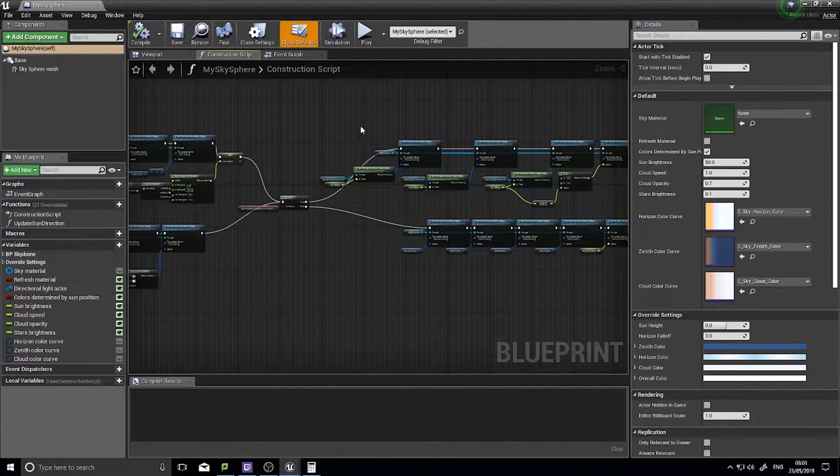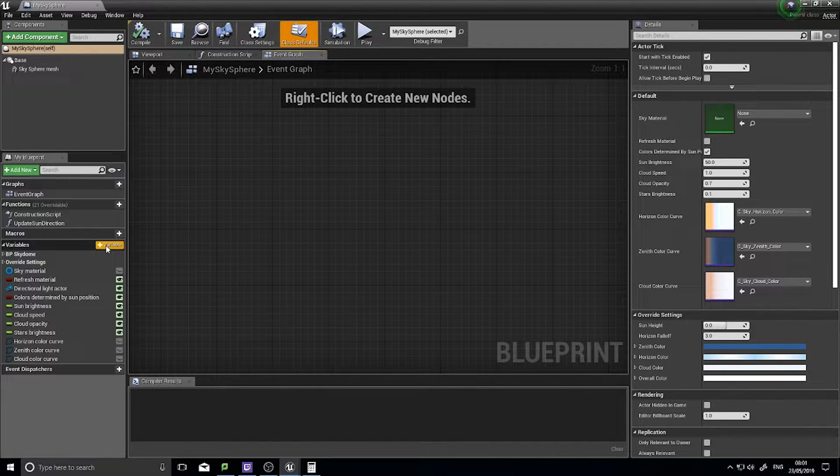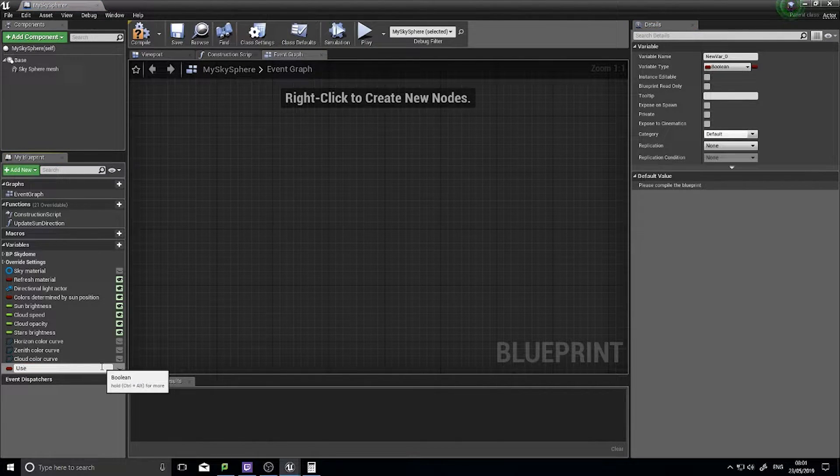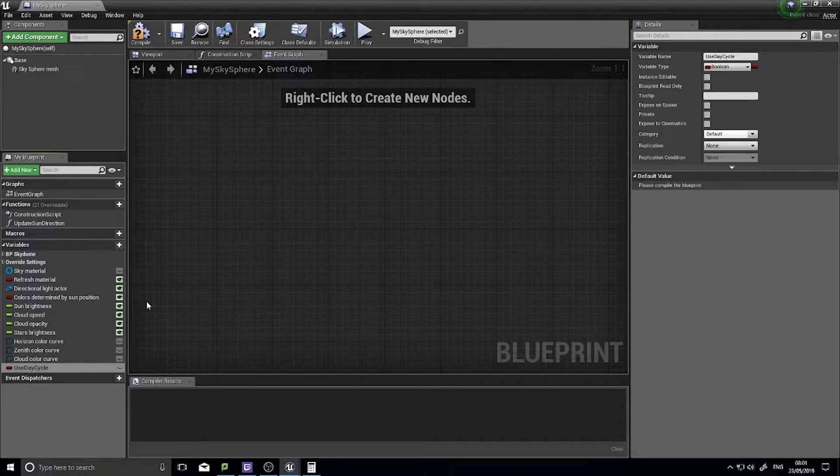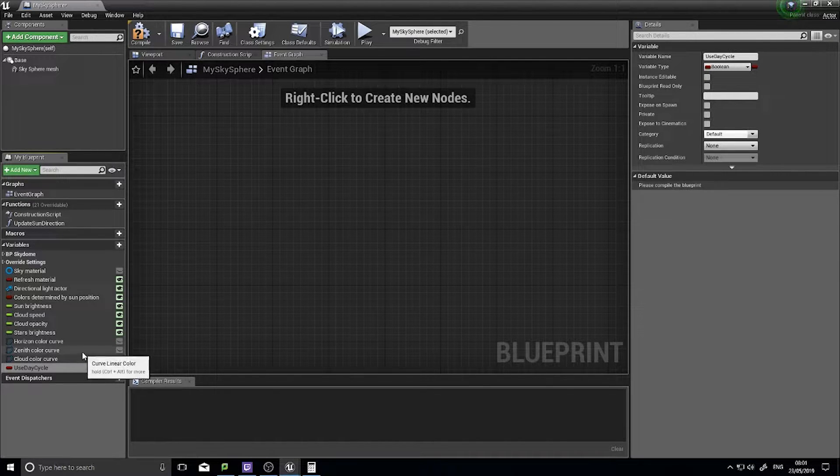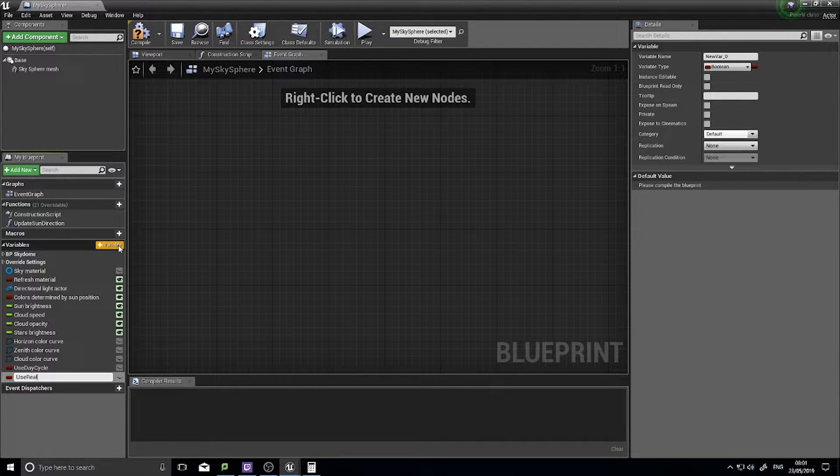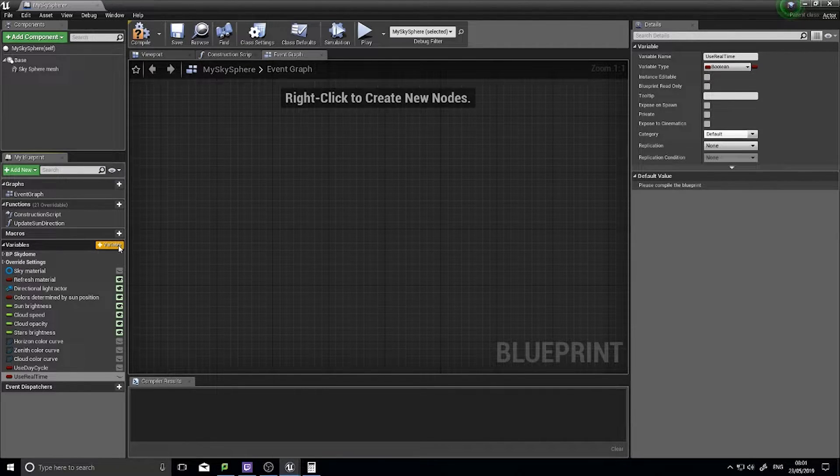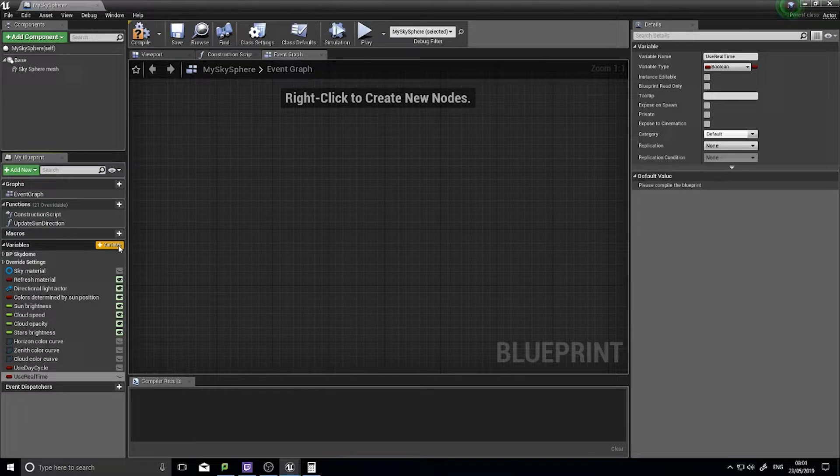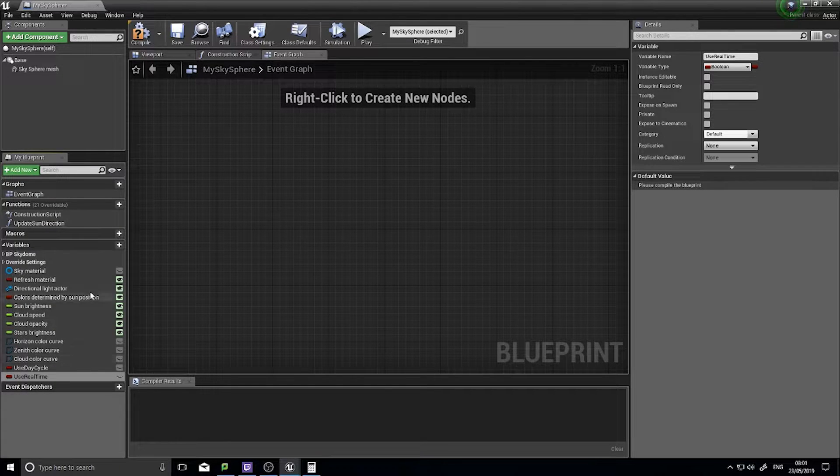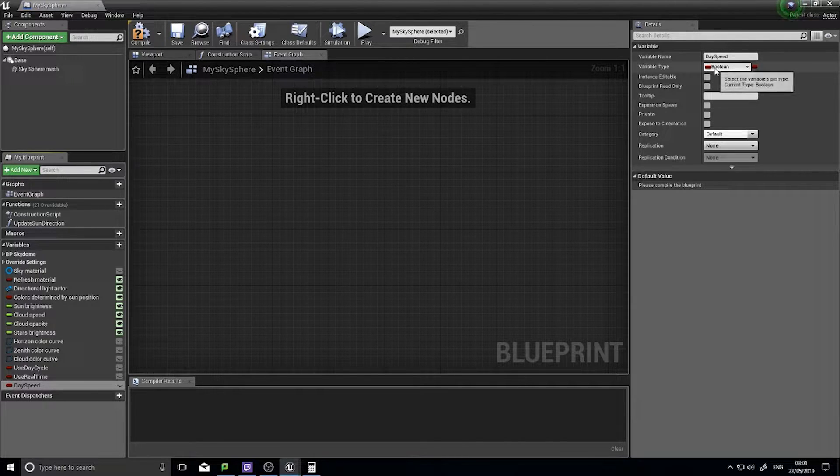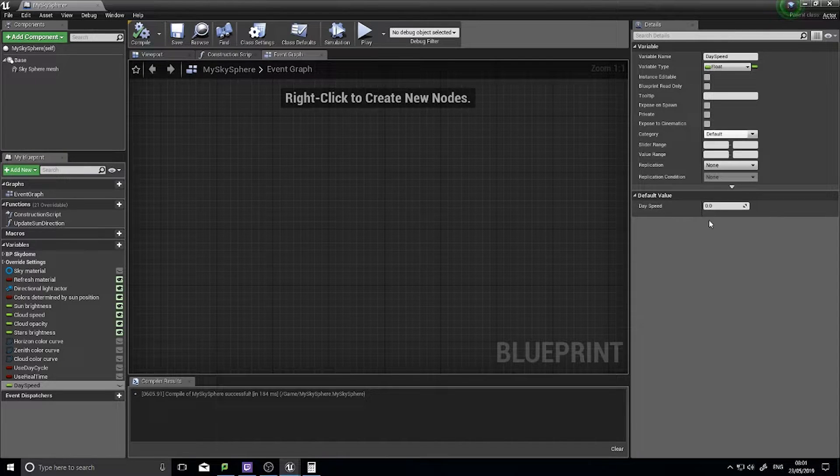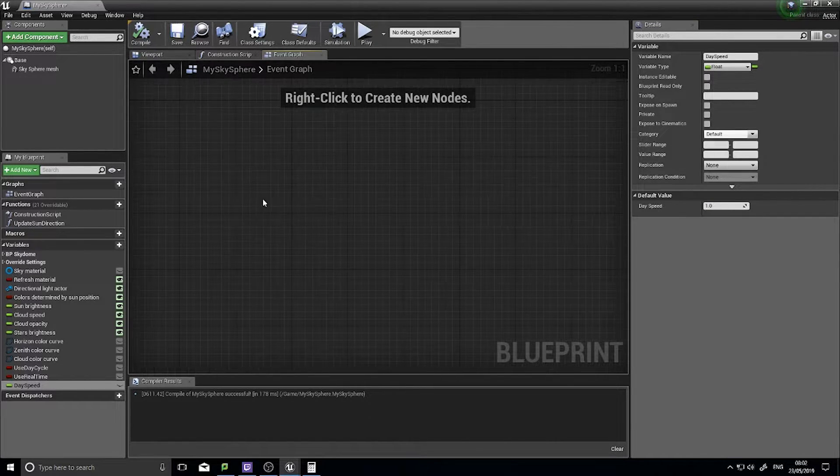The first thing we need to do is set up some variables. We need three variables: the first one is going to be a boolean called use day cycle, which will allow us to turn it off and on based on whether the level designer wants a day-night cycle. Another one for use real time, which means it's going to allow the game to be set to whatever the time is in your current time zone. The third variable is going to be day speed, and we're going to leave that as a float with the default value of one.